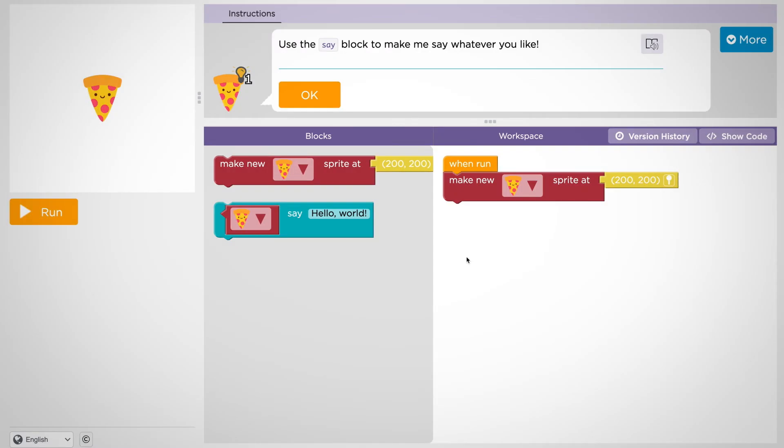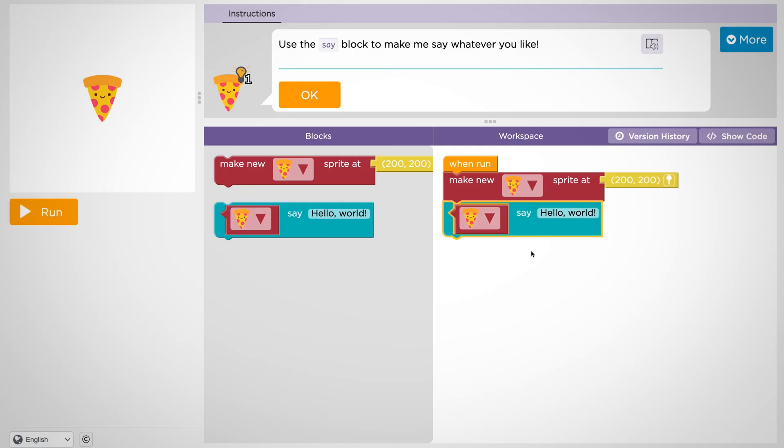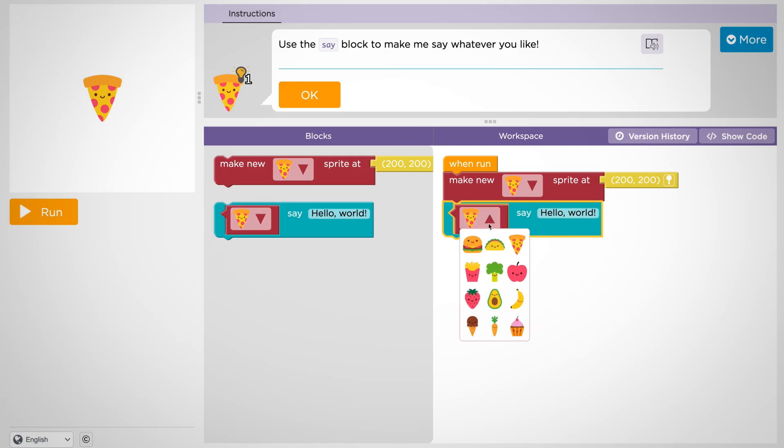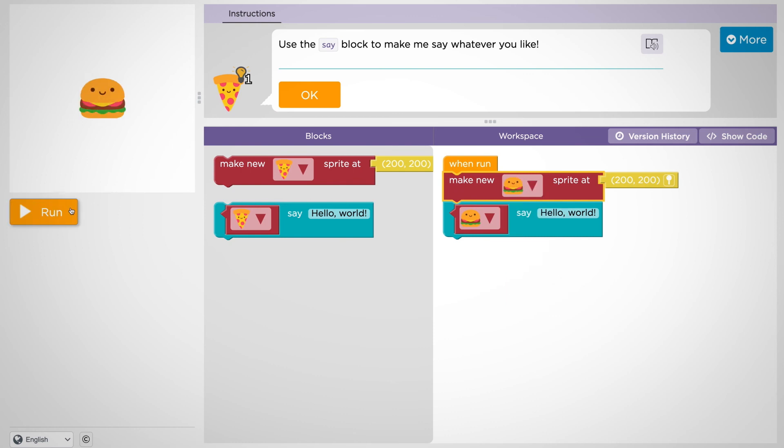Now, let's have the sprite introduce itself. To make the sprite say something, use this say block and add it to your program. Make sure that the costume selected in your say block matches the costume in your sprite. When you press run, the sprite will say whatever text you tell it to.